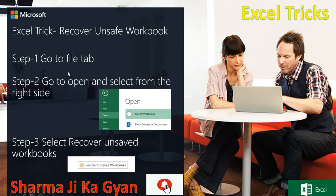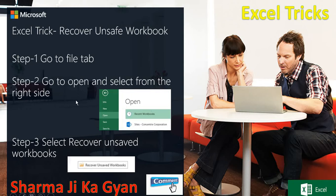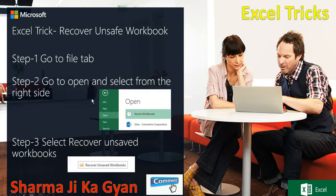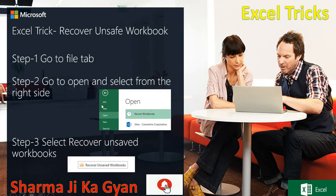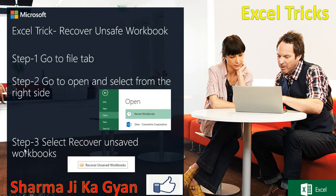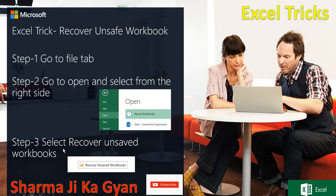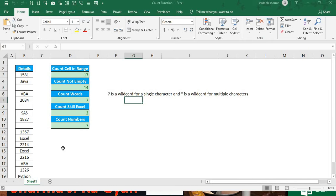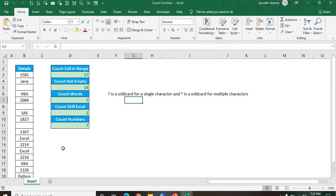Step 1: Go to file tab, then go to open and select it from the right side. When you click on the right side, we have options for file, info, new, open, save. Third step is select the unsaved workbook. Let's suppose this is my workbook. How to select the unsaved workbook?